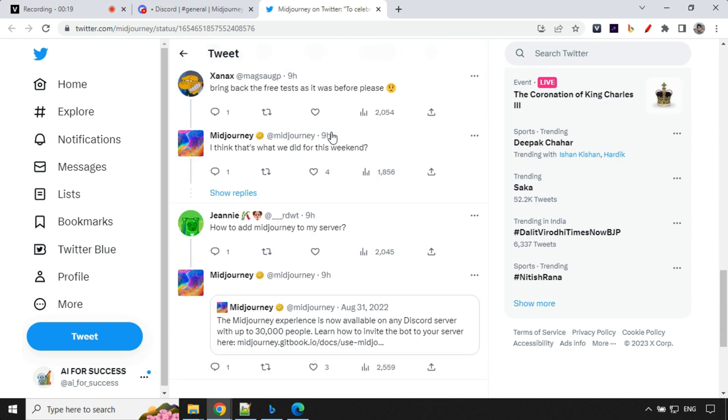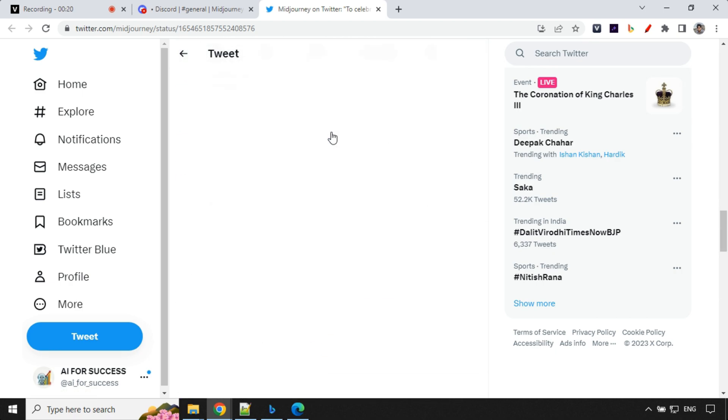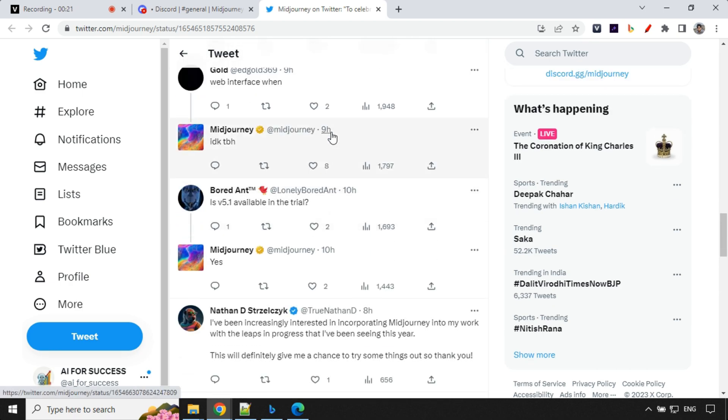So if you go ahead down, you will find few details that version 5.1 is available in the trial. It's yes.